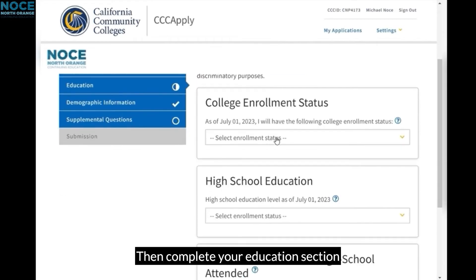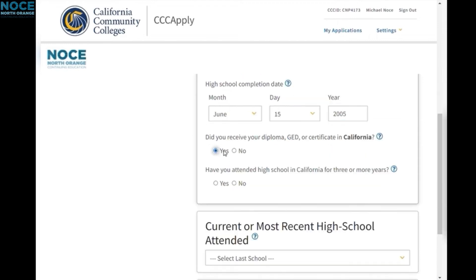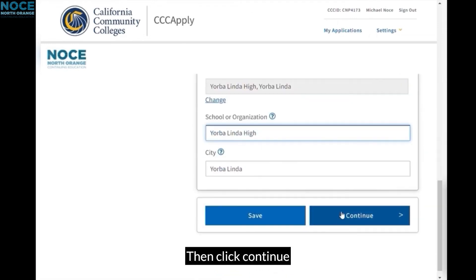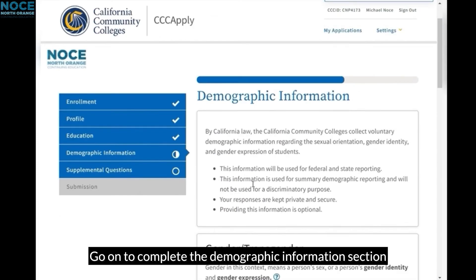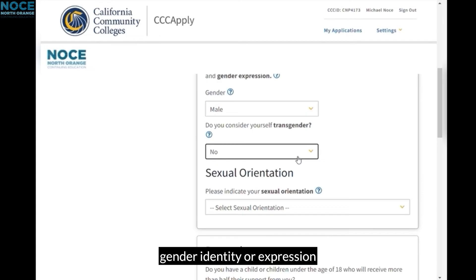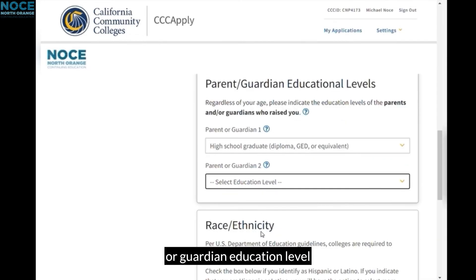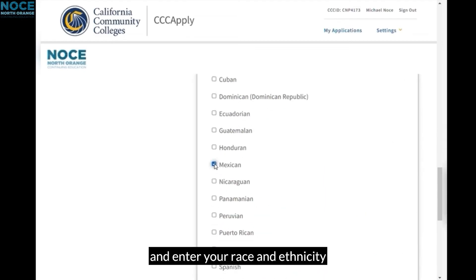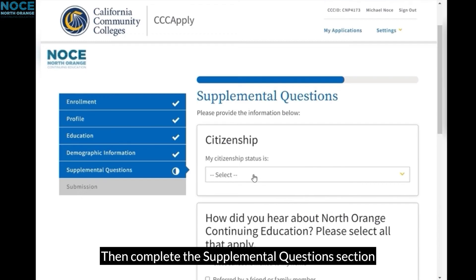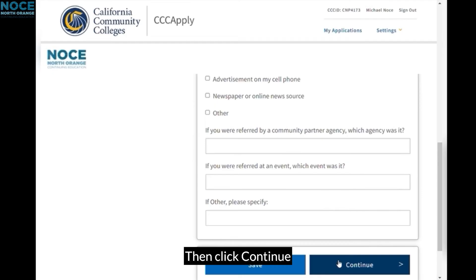Then complete your Education section, which includes your college enrollment status, high school education, and your current or most recent high school attendance. Then click Continue. Go on to complete the Demographic Information section, entering your Gender, Gender Identity or Expression, Sexual Orientation, and Dependent Status. Continue to Parent or Guardian Education Level, and enter your Race and Ethnicity. Then click Continue. Then complete the Supplemental Questions section, entering your Citizenship Status and how you heard about NOCE. Then click Continue.